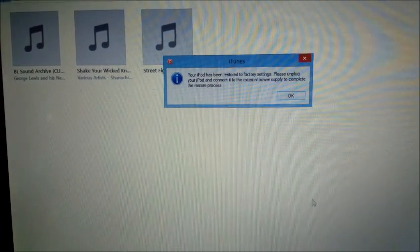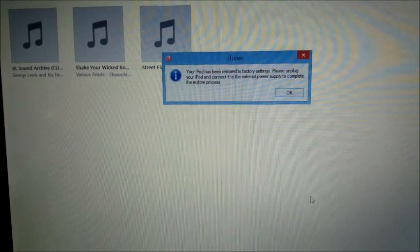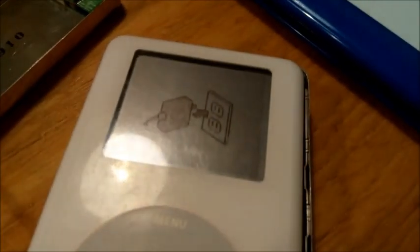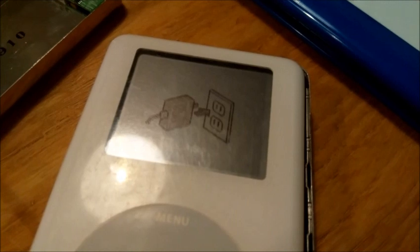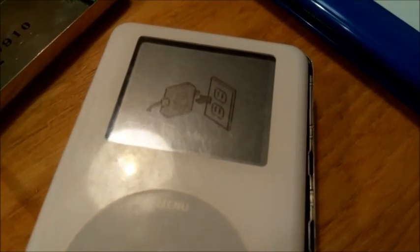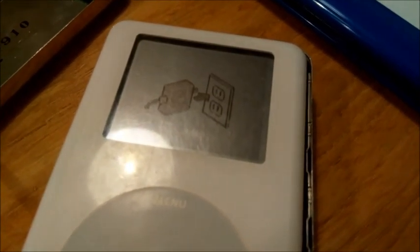And then plug it into the wall to give its final charge and then it's ready to go. Hope this helped. Links at the bottom for all the bits of kit, and please like, please subscribe.